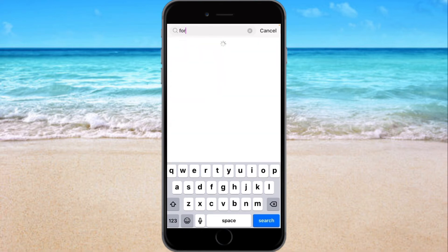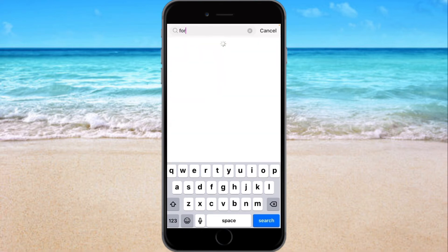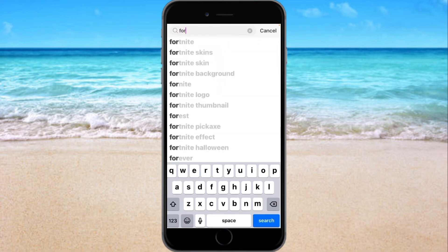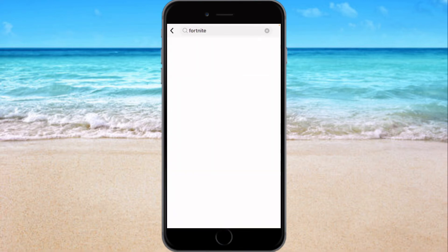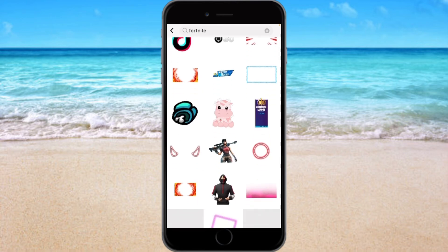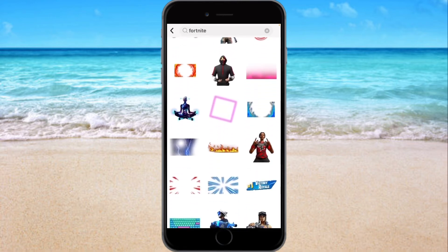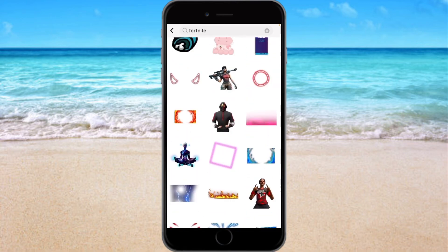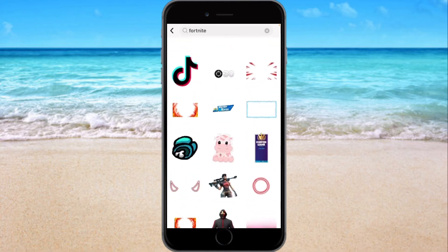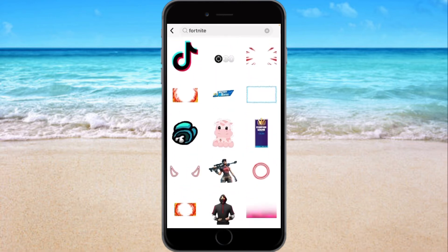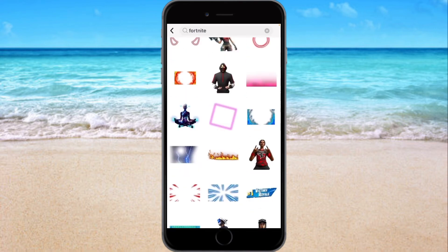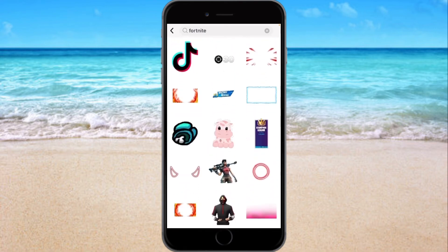Scroll through and you should see it — it should be like one of the first ones you see.